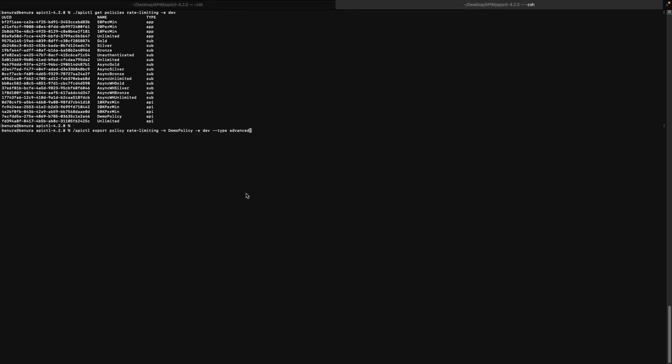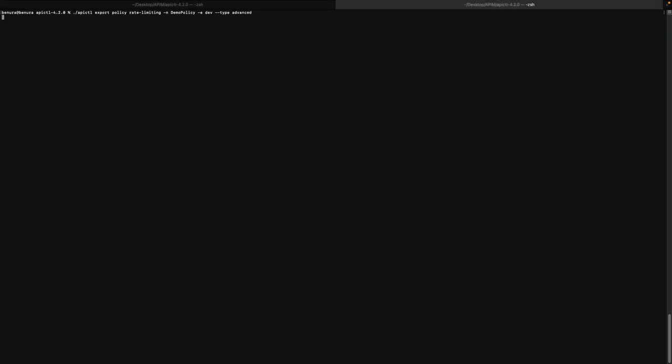Here, the name of the policy needs to be provided and the policy type is an optional flag. However, if you have the same policy name for multiple rate limiting policy types, you need to provide the policy type. If the type is not specified, it will fetch the first policy from the database. Unlike API policies, we do not support the policy version here. Note that the default file output type is YML and you can change this to JSON using the --format flag.